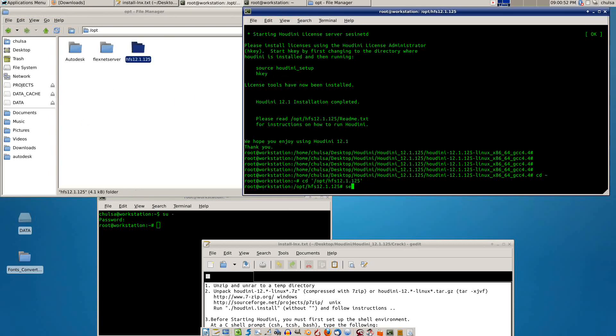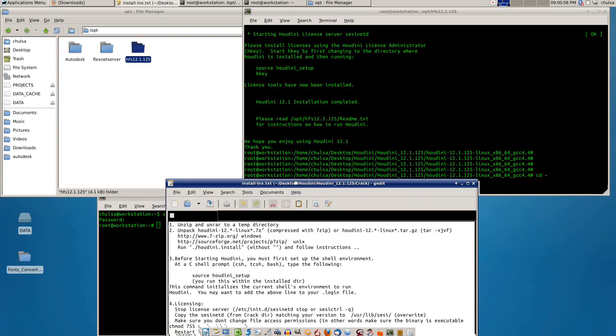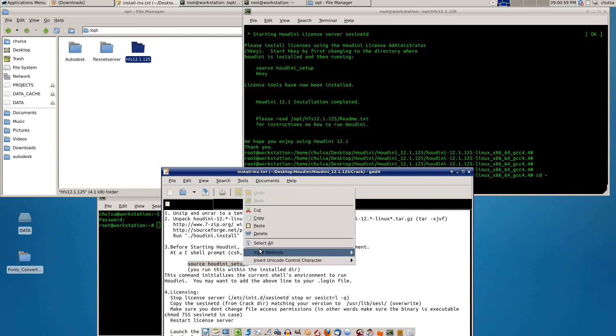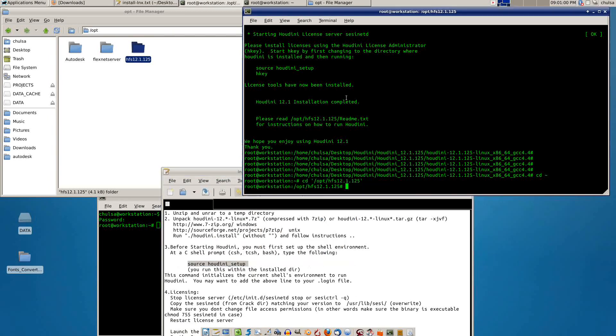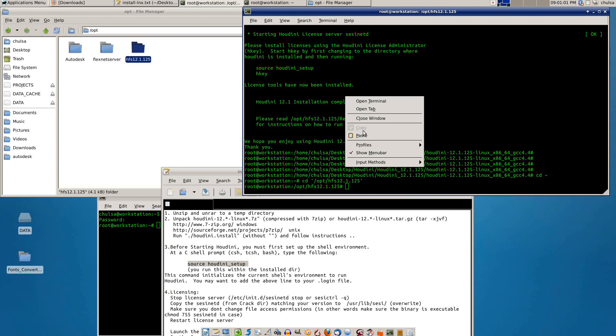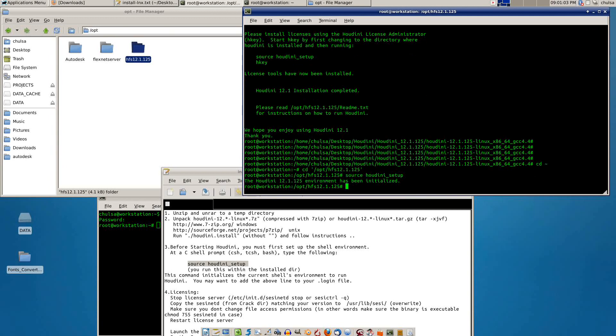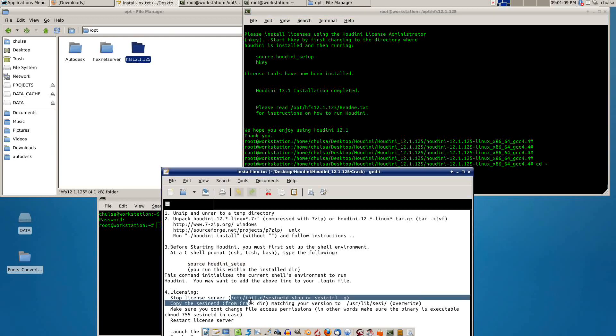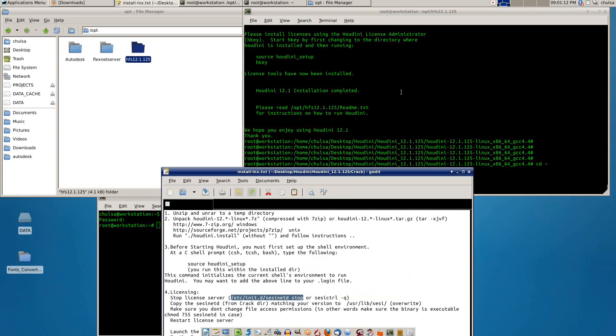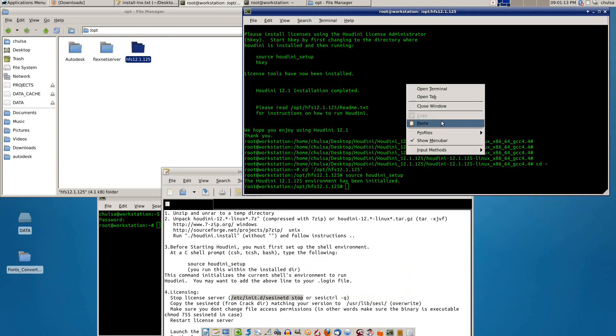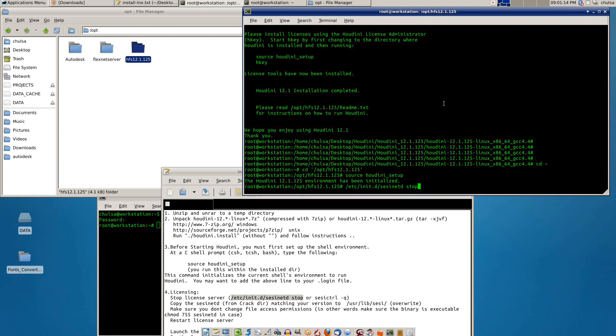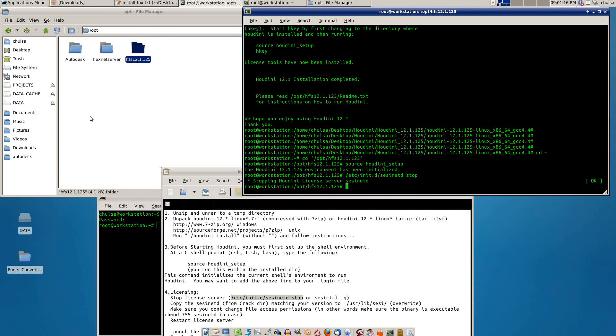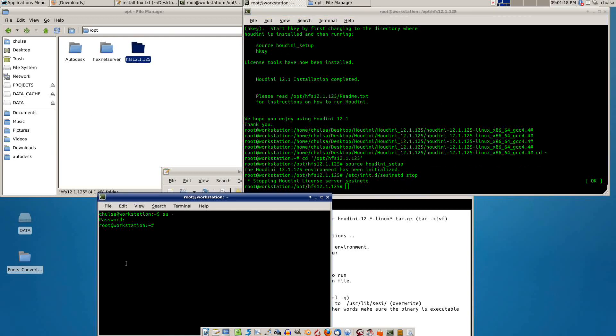You need to type Houdini, or you can copy and paste from the crack here: source Houdini setup. It will write everything down into the bash file. The next step is to stop the license server. Copy and paste it here to stop it, yes it's already stopped. Now you need to change mode.